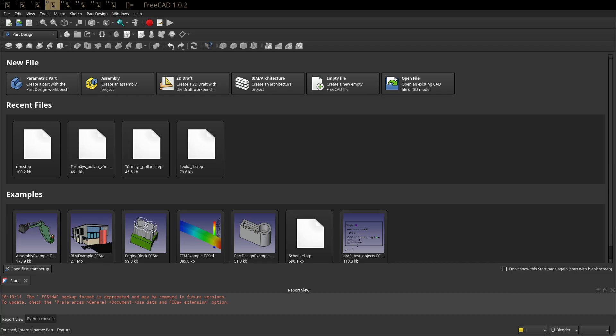Well, the workflow that I use is I export the models as STEP files and open them in FreeCAD.